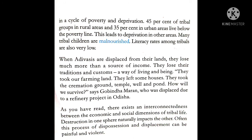There exists an interconnectedness between the economic and social dimensions of tribal life — destruction in one sphere naturally impacts the other. Often this process of dispossession and displacement can be painful and violent. For example, if a group is socially deprived, resulting in lack of opportunities for skill development and education, this means they will not have proper access to quality healthcare, which in turn will not let them develop into a financially stable adult — the individual left behind in socio-economic development also becomes economically deprived.